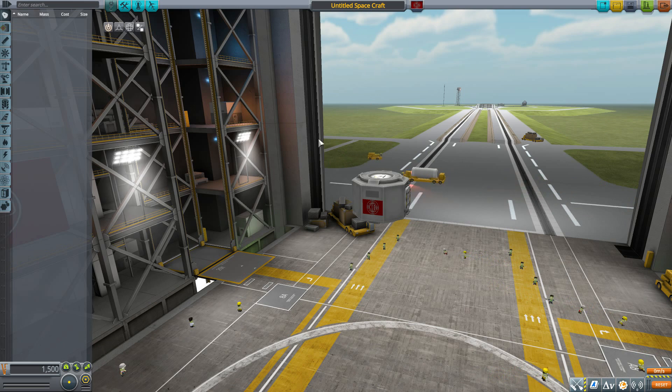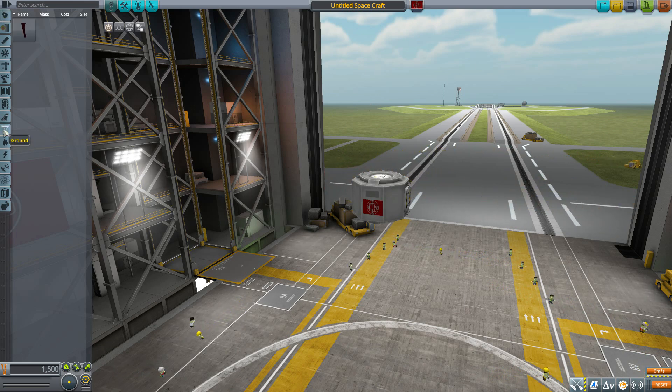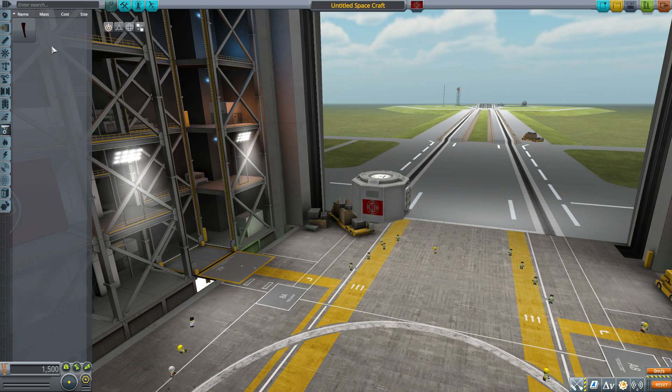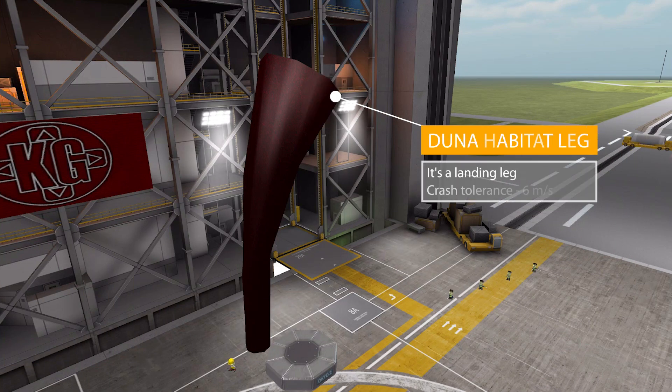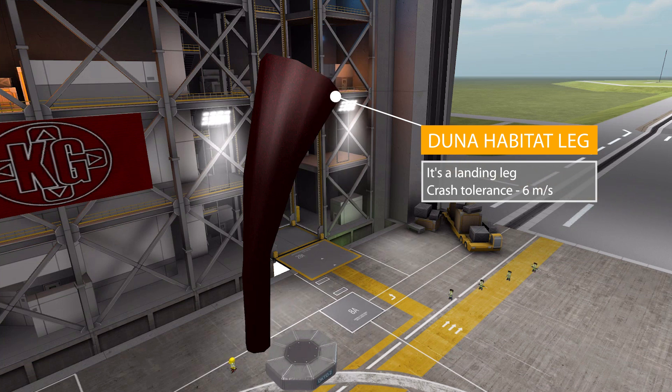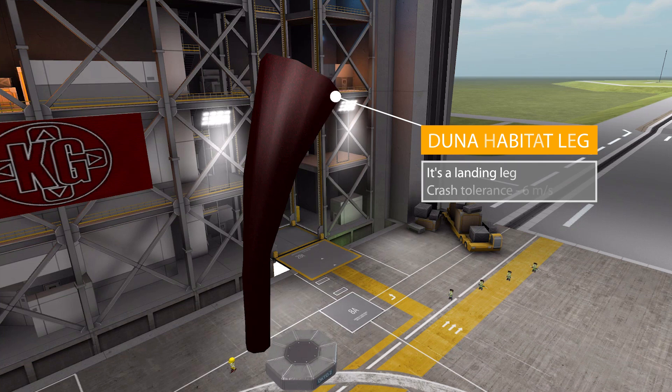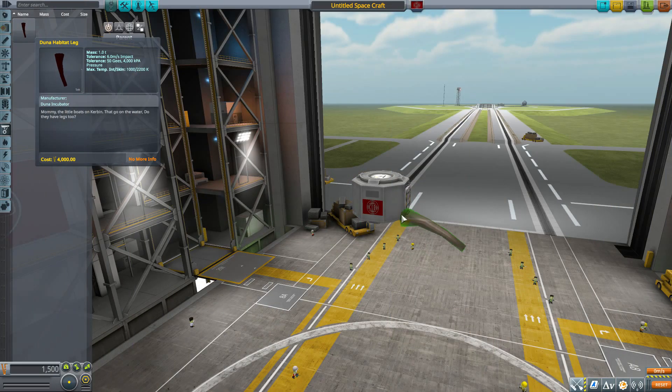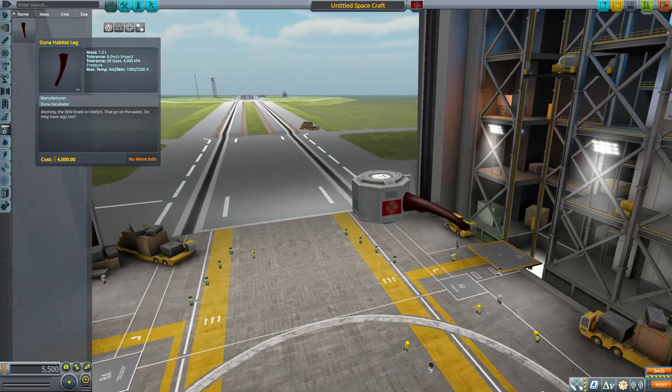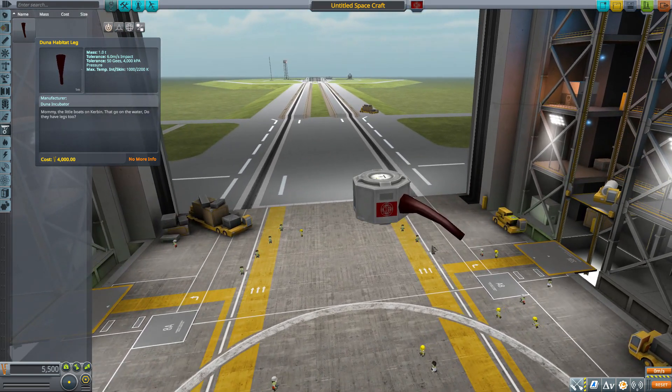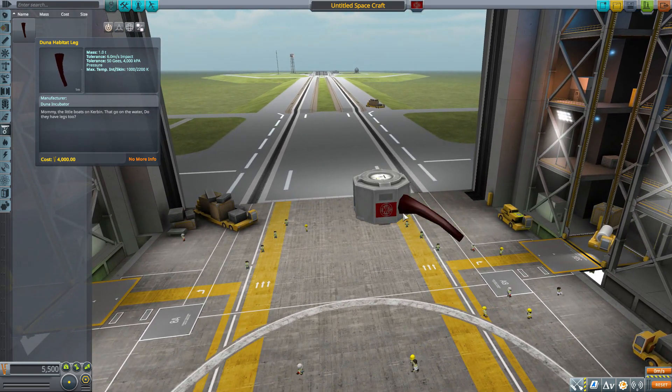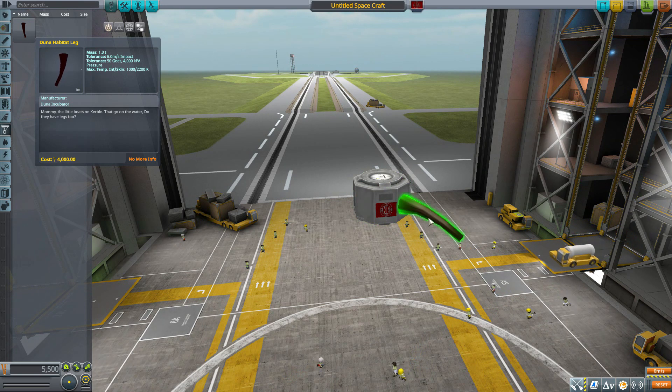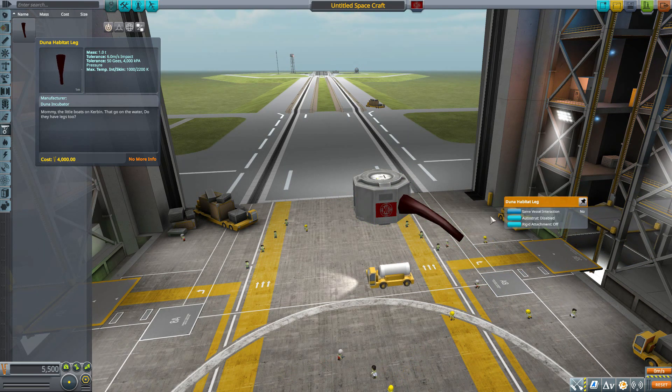So let's have a gander at the first of those parts and that is in the ground category the Duna Habitat Leg which is a landing leg with an impact tolerance of six meters per second. Not a whole lot to go over there but if we pop it on you can see it's just a basic structural sort of landing leg. There's no retraction to it or folding up or anything like that. It is just a rigid leg for you to prop up your habitats with which is always nice.